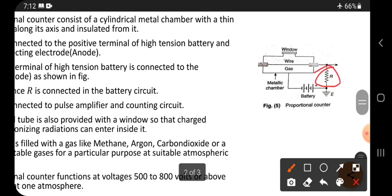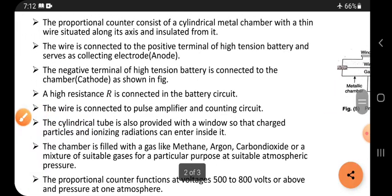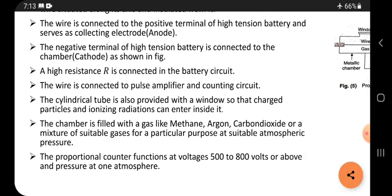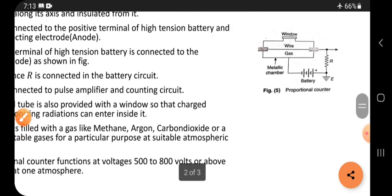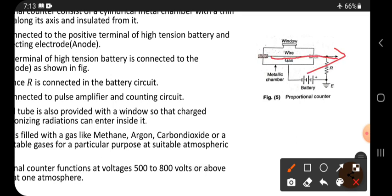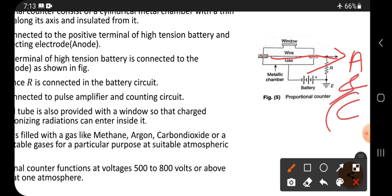There is a high resistance connected in the circuit. The central wire is connected to a pulse amplifier and a counting circuit. The amplifier amplifies the signal, and after the amplifier there is a counter, which can count the number of pulses — that is, how many particles are coming through.